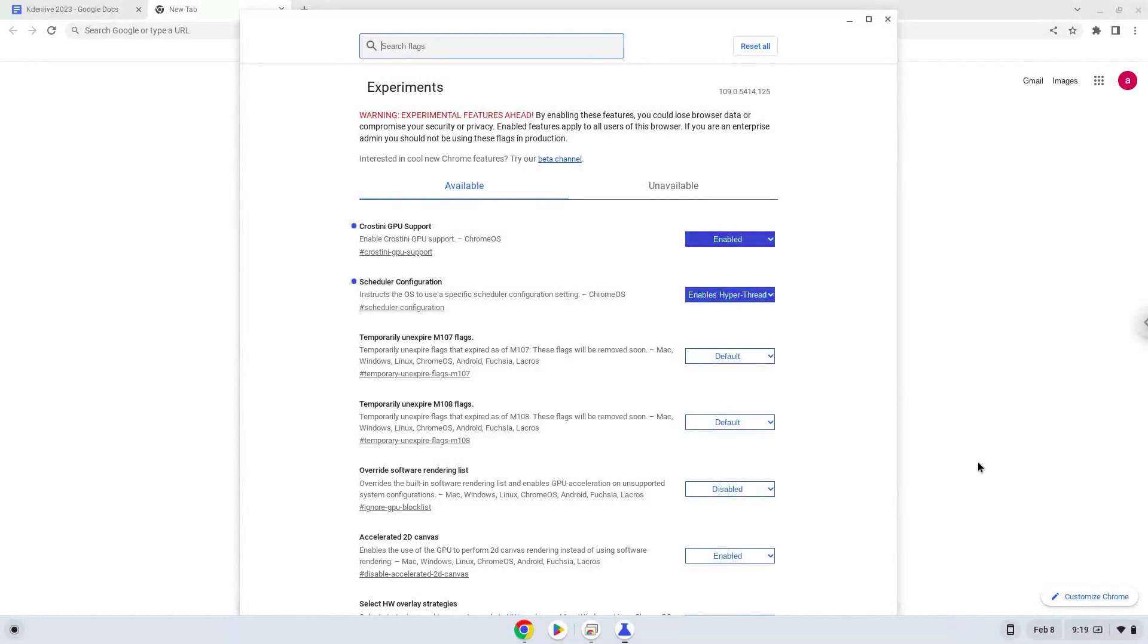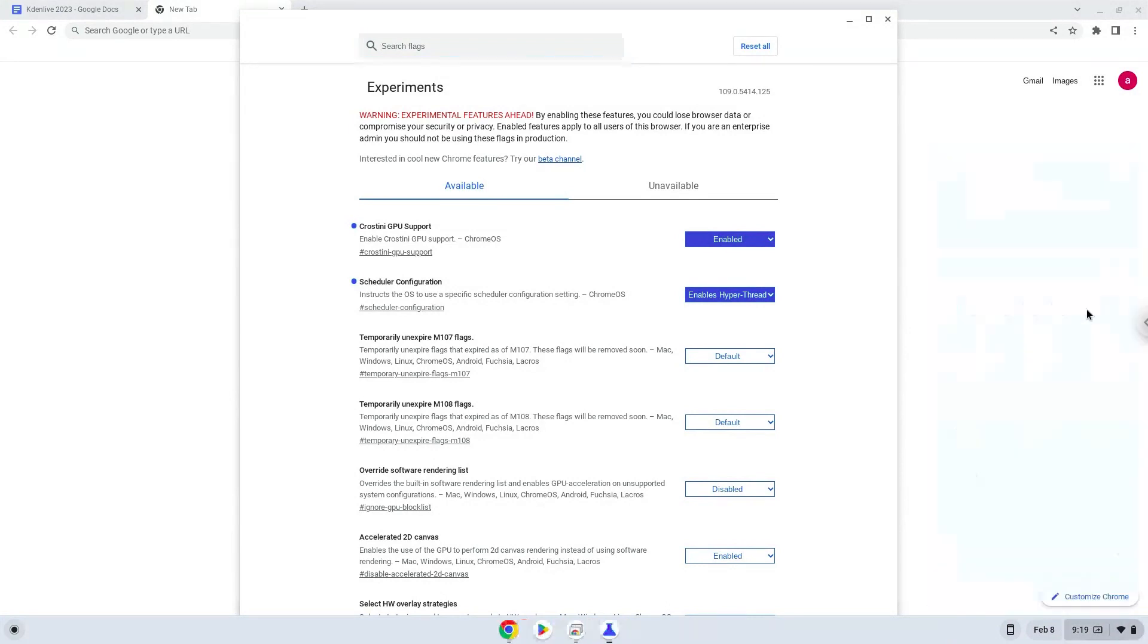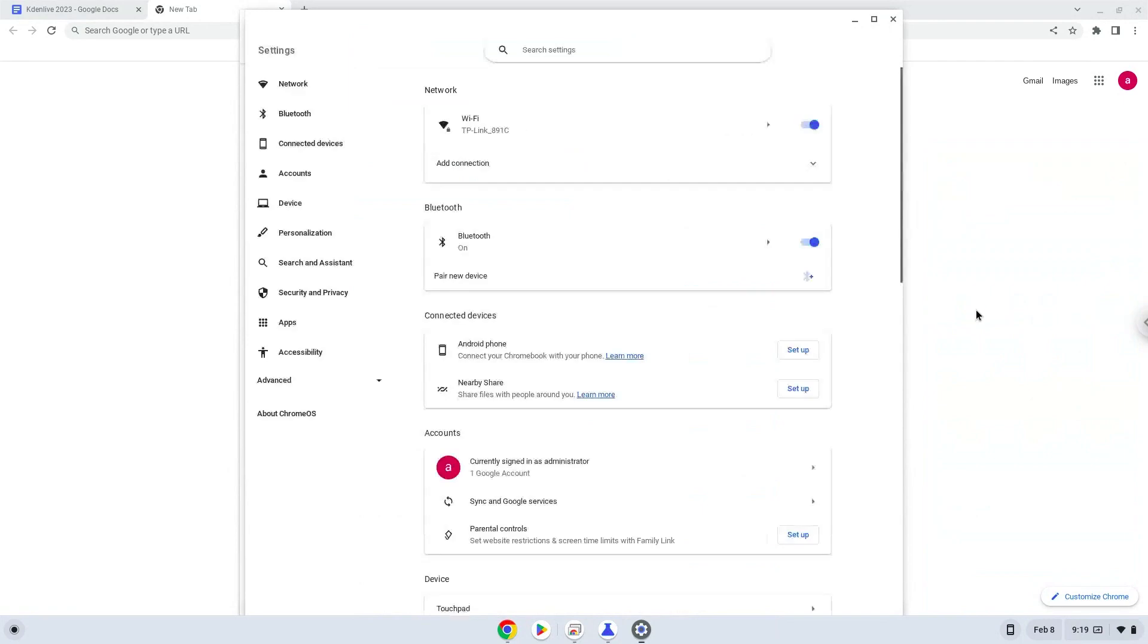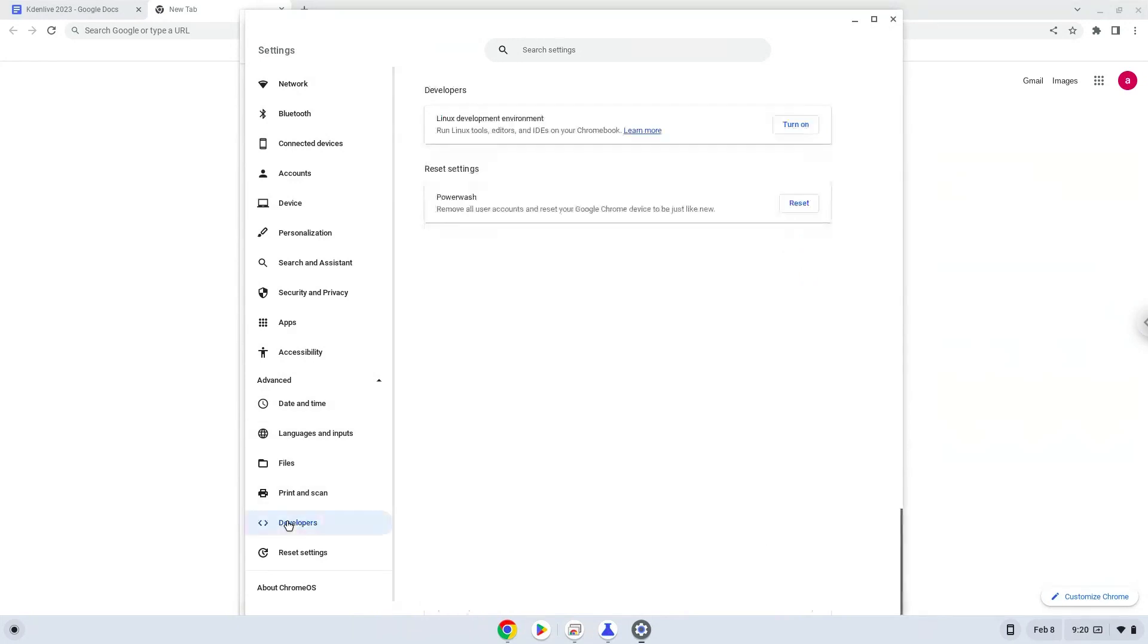Now we will turn on Linux apps. To do this we will go to our system settings and click on the advanced section on the left panel. Now we click on the developers section. Now we will turn on the Linux apps.